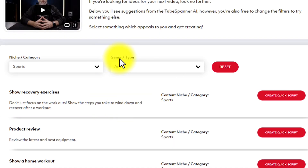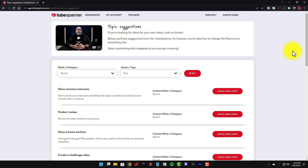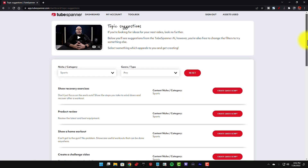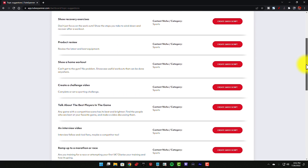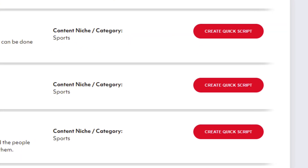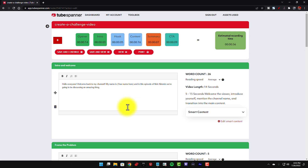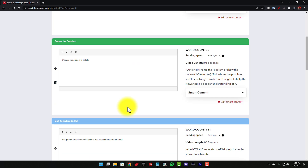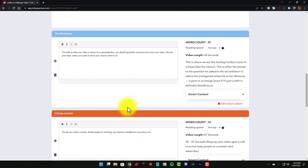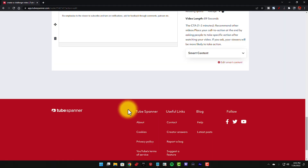You can also fine-tune this by selecting the genre or type category, but you'll get a lot more ideas if you do not use the genre and type option. One really cool thing I want to show you is if you decided to make a video on creating a challenge video, right here I'm gonna click on this option to create a quick script. That will take you to the scripting page where you have proven structures of content and you can just start filling in the blanks to put your video script together.